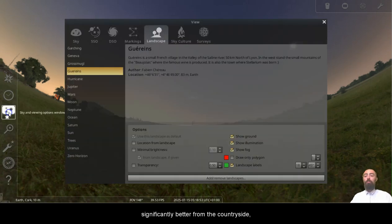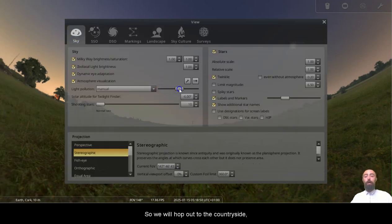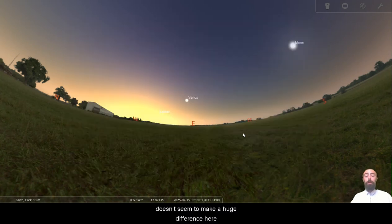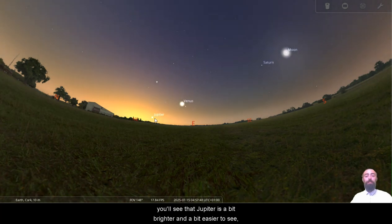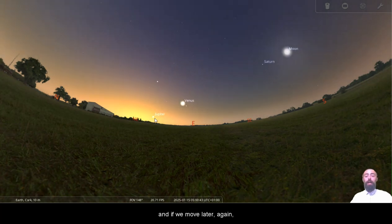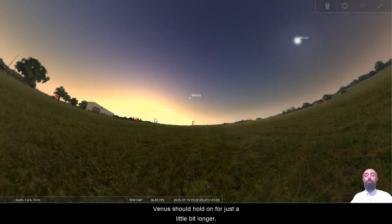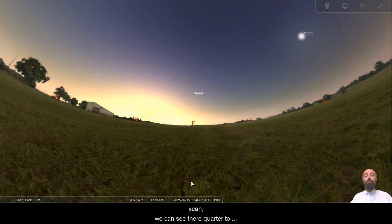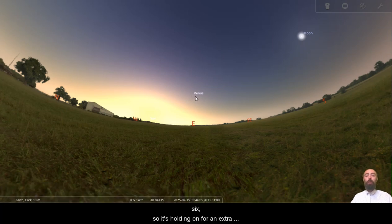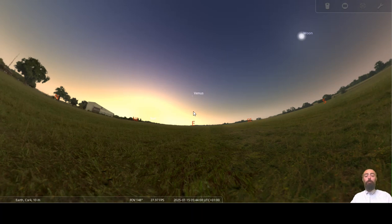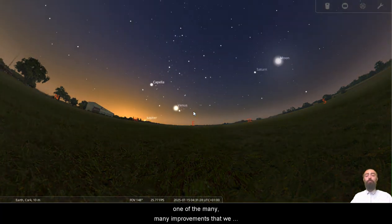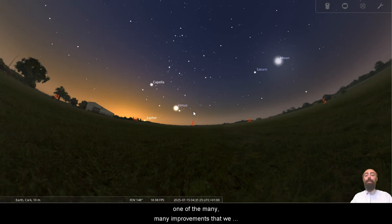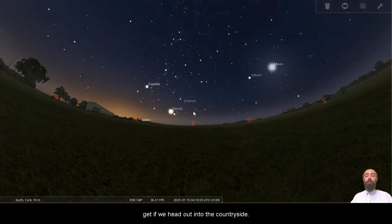Of course, our view is going to be significantly better from the countryside as it always is. So we will hop out to the countryside. Doesn't seem to make a huge difference here. First thing in the morning, if we come back a little bit, you'll see that Jupiter is a bit brighter and a bit easier to see. And if we move later again, Venus should hold on for just a little bit longer. We can see there a quarter to six. So it's holding on for an extra 15, 20 minutes or so. That is one of the many improvements that we get if we head out into the countryside.